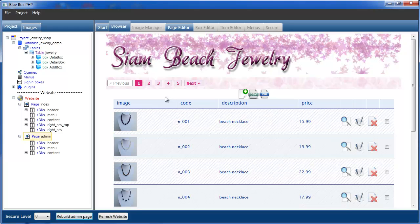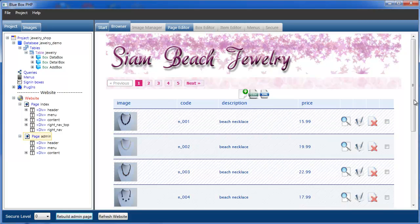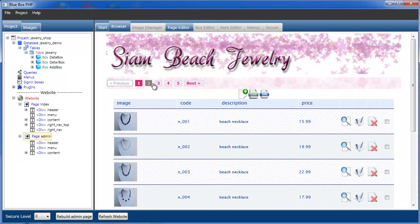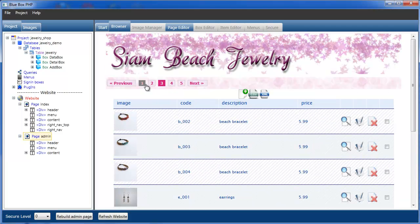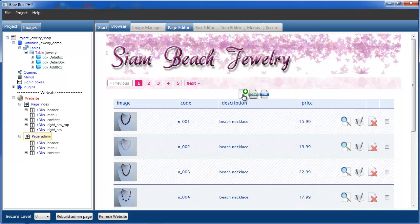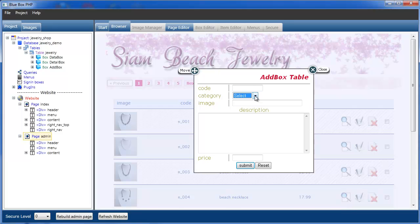As you can see here, the product is in the table format and we want to add a new product. We put the code, select the category, put the description and the price in. At the moment image is just a text box, and that's what this tutorial is going to concentrate on now.